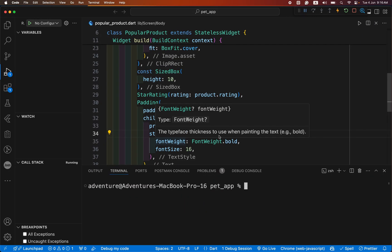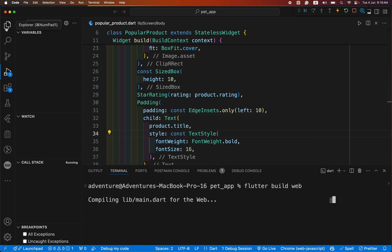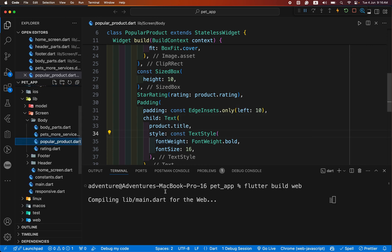To deploy our app on GitHub Pages, type this command: flutter build web. It generates all the required assets for our web app to deploy.